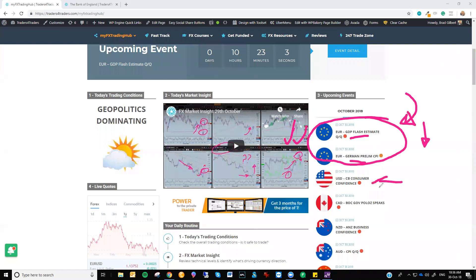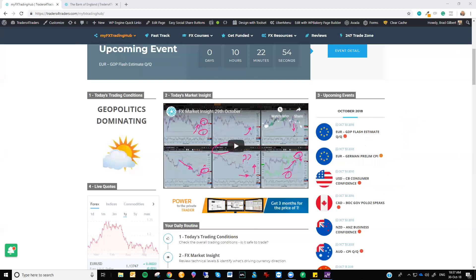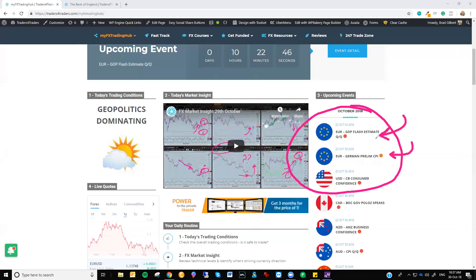So at the same point, US consumer confidence numbers. If these numbers are strong, once again, that pushes the Euro down. So we get a situation here—this is where things can really add up very quickly. These numbers could all line up. We get weak German GDP, weak German CPI, Eurozone GDP, and we get strong US consumer confidence numbers. That all points to a lower Euro. That's where you want to be looking to trade.